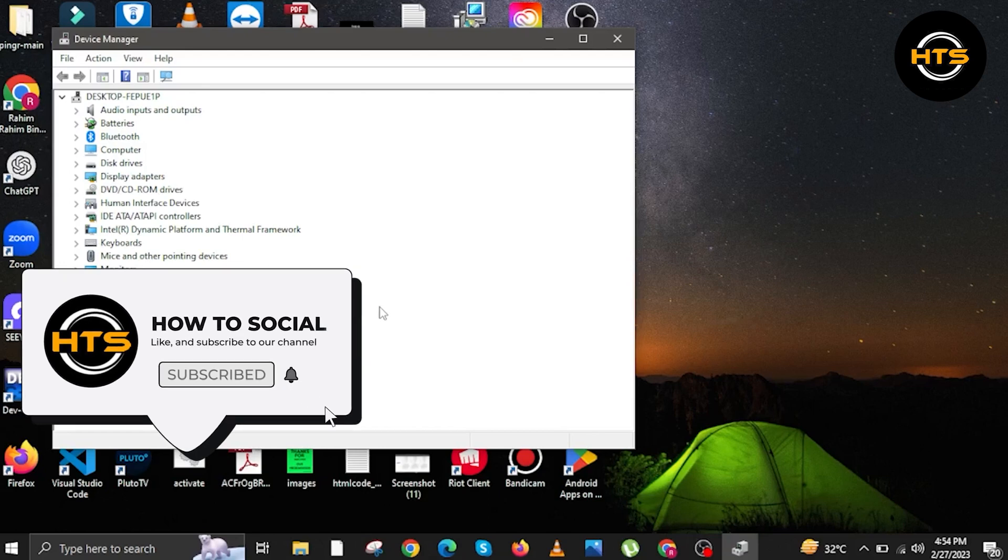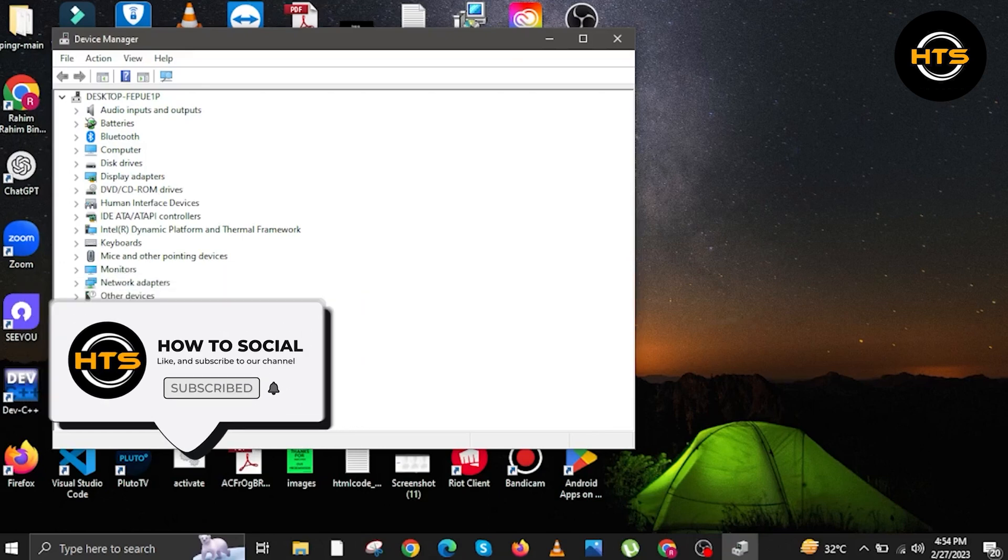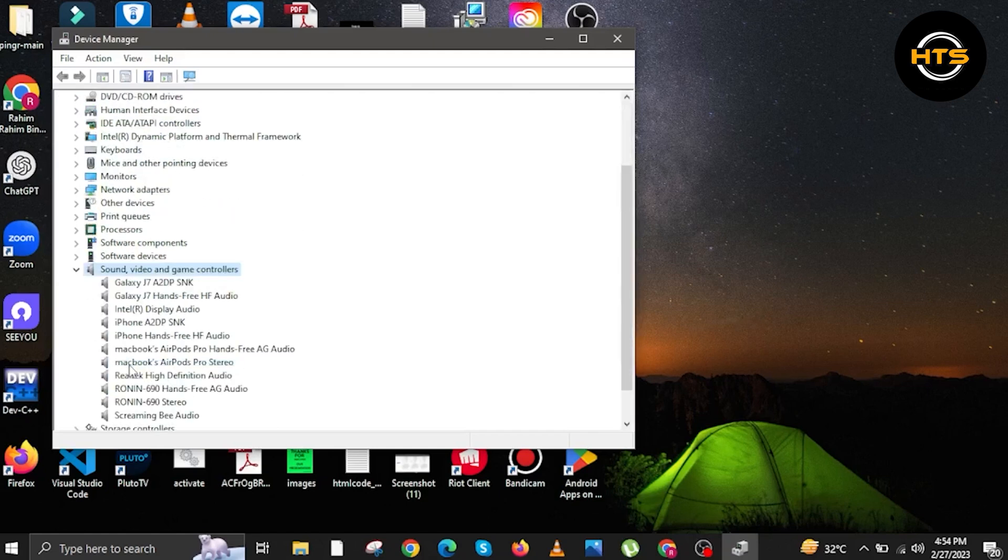And then in here, a Device Manager window will appear. Now the next step is, you are going to look for Sound, Video, and Game Controllers.